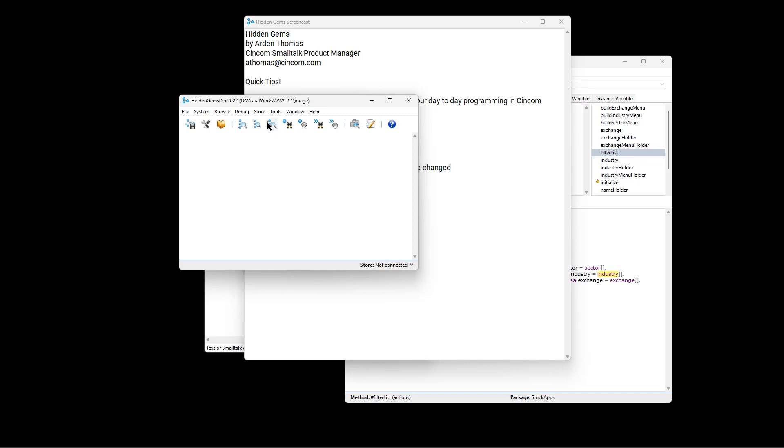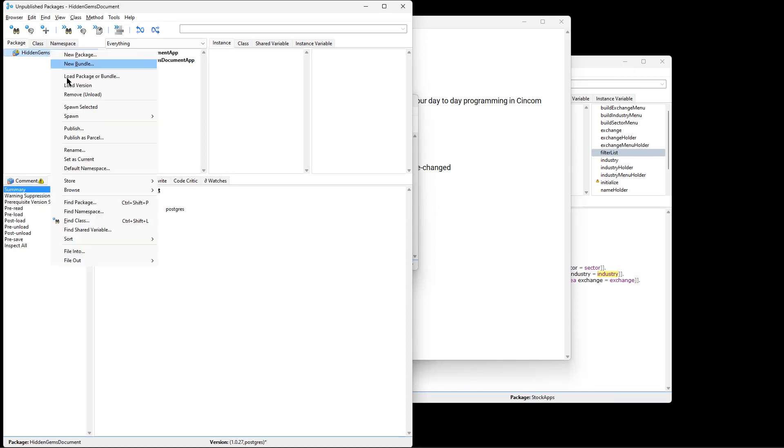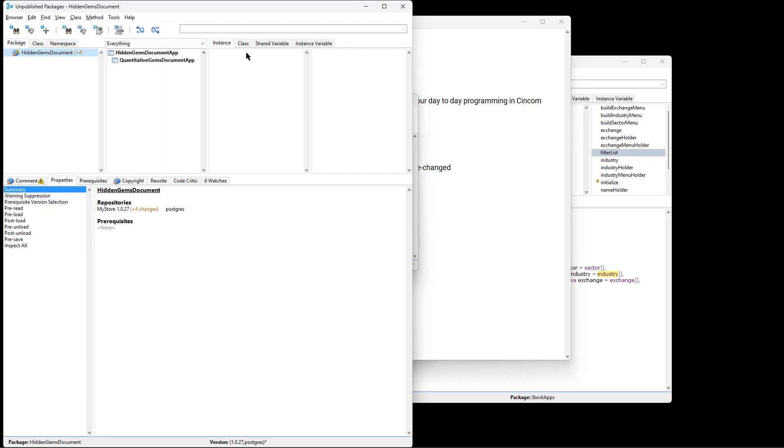Well, what's changed? This browse unpublished will show you just the packages that have not been published. So you can go and you can publish them.